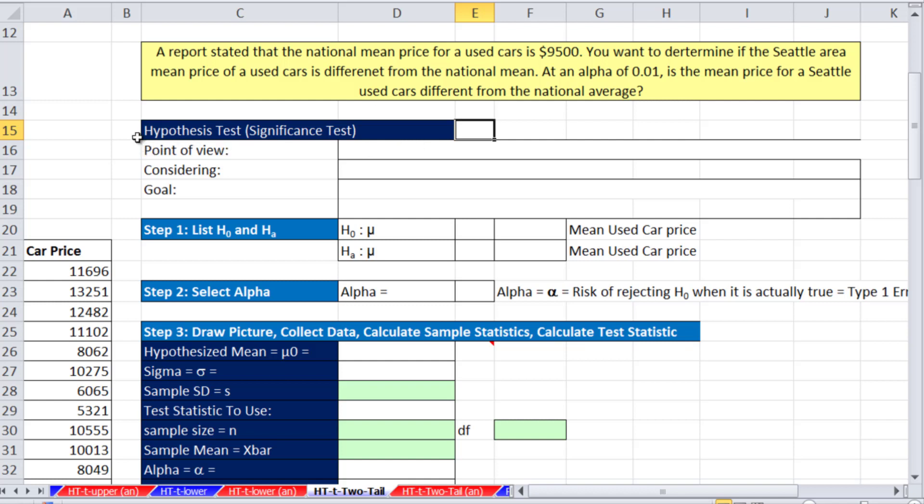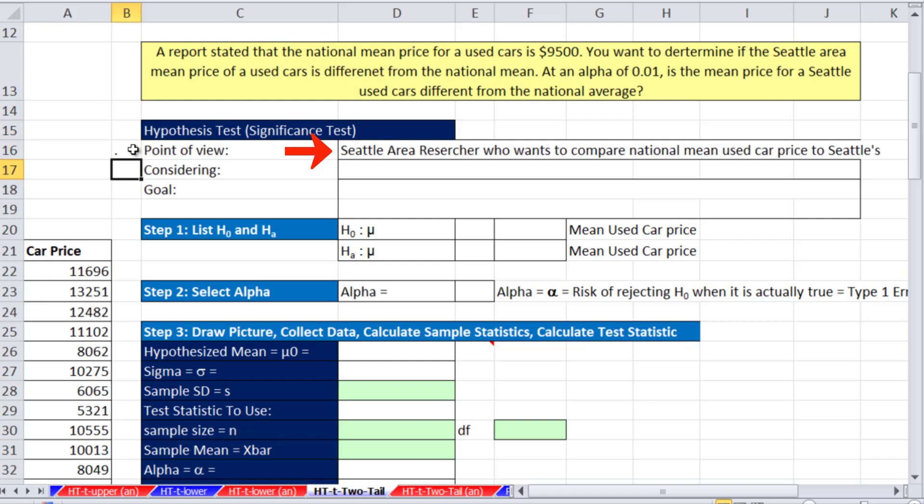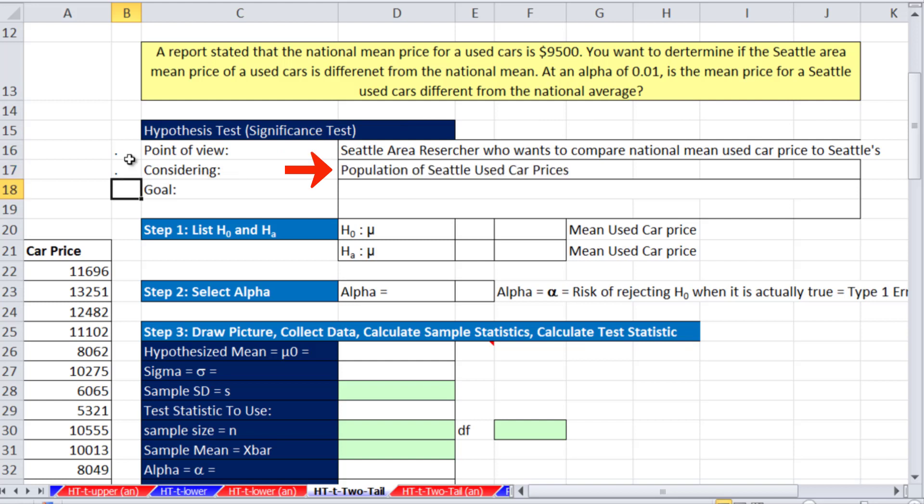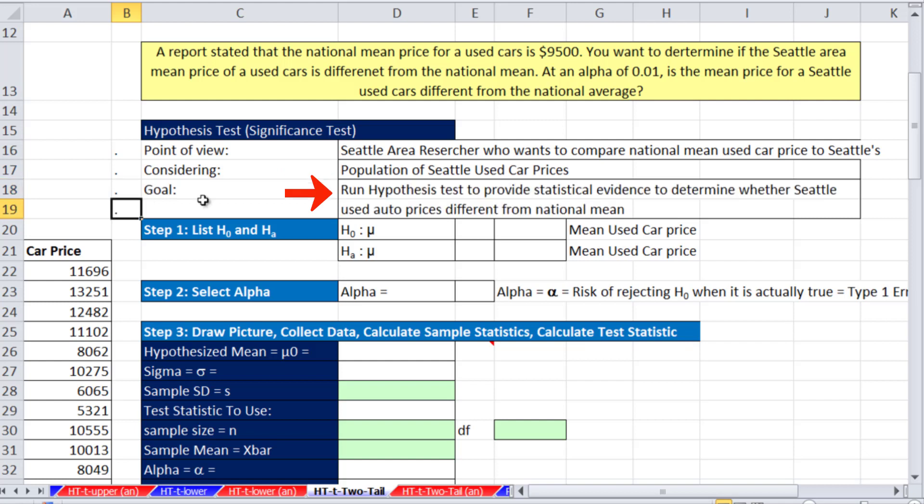As always, we want to talk about our point of view, what we're considering and our goal. The point of view: Seattle area researcher who wants to compare national mean used car prices to Seattle's. We are considering the population of Seattle used car prices. Our goal is to run a hypothesis test to provide statistical evidence to determine whether Seattle used auto prices are different from the national mean.